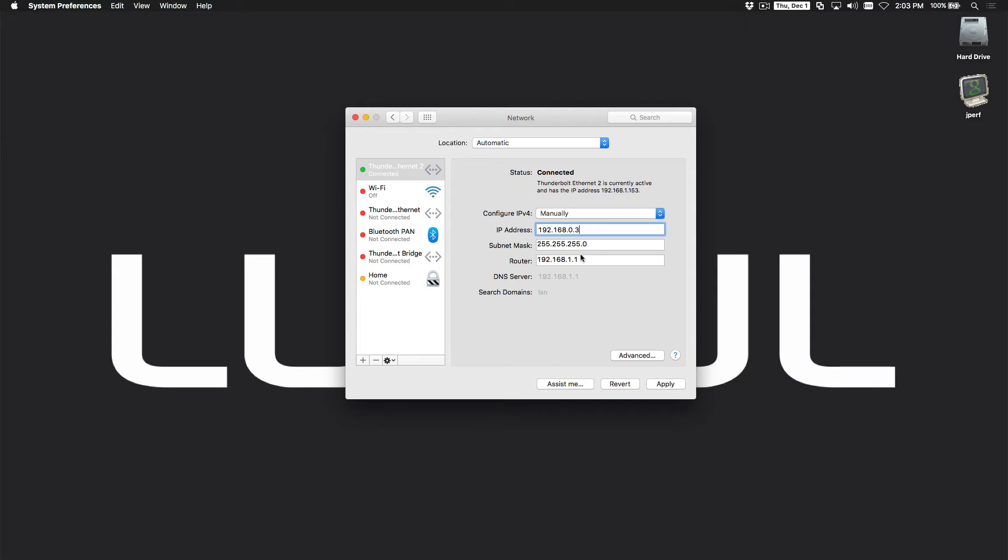Subnet mask will be the same, but we need to change the router setting here, or the gateway as it's sometimes called, to .0.4.